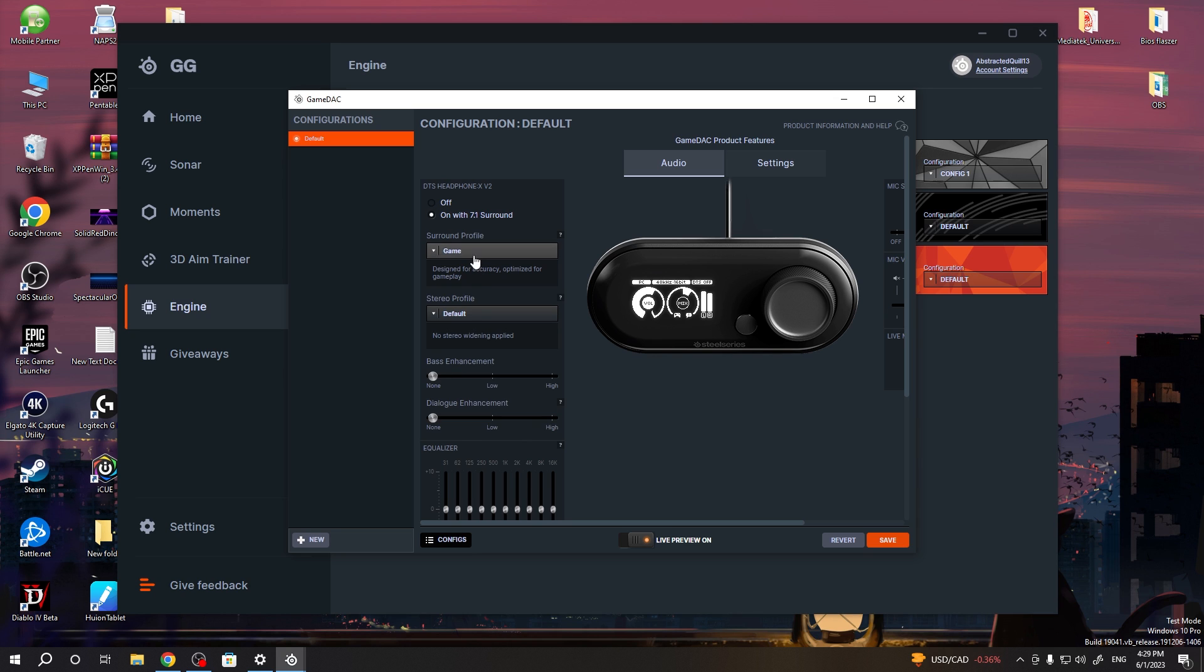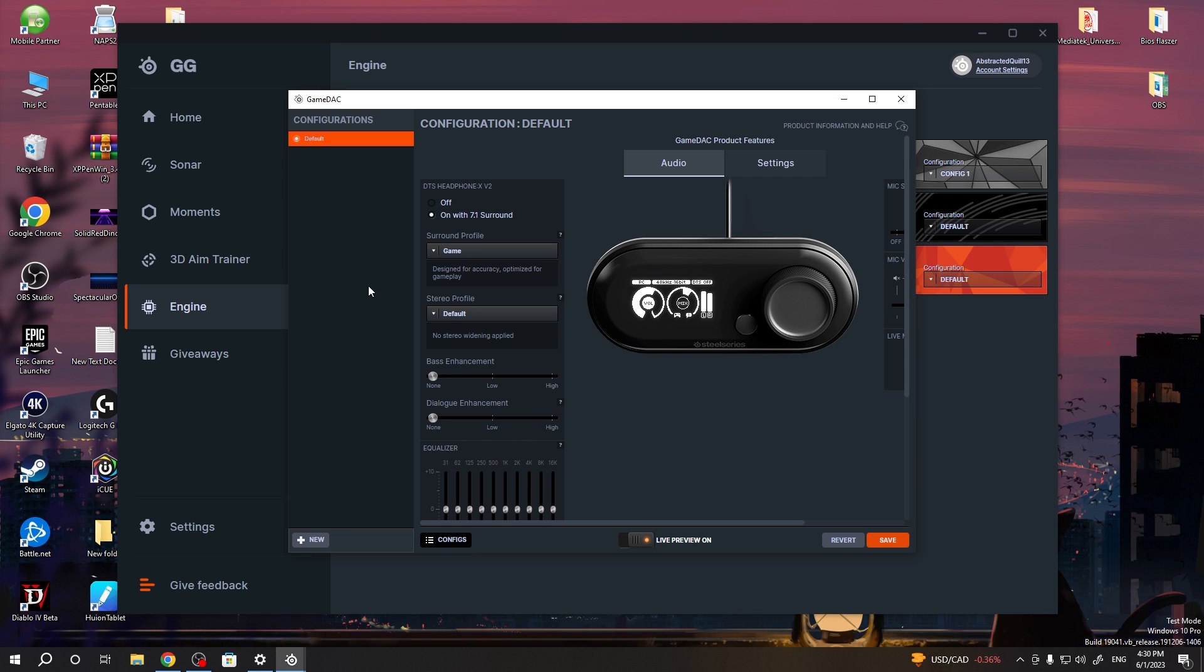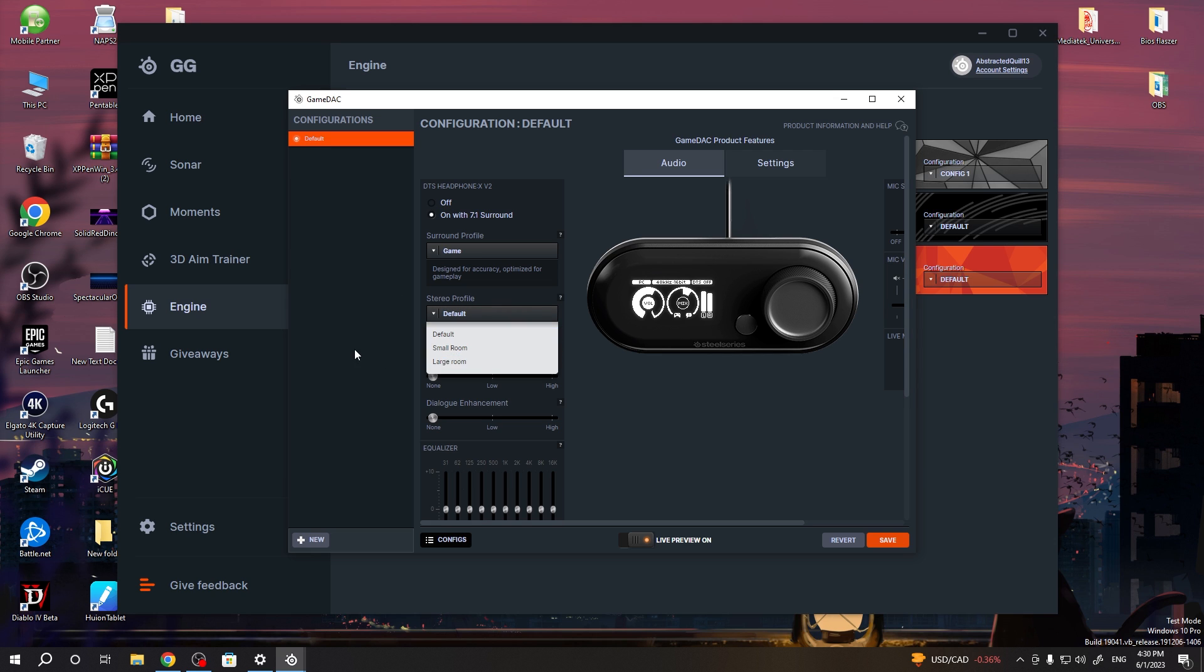If you enable it, then you'll be able to change the surround profile to studio, game, or cinema. There's also a stereo profile, and there's default, small room, or large room.